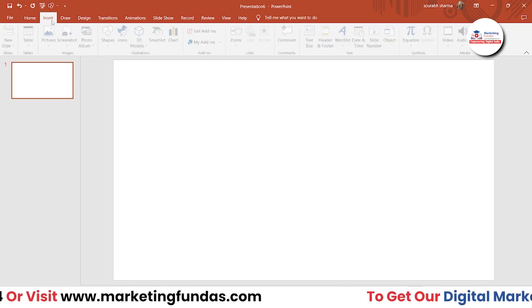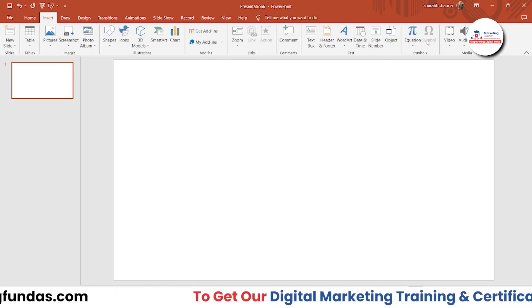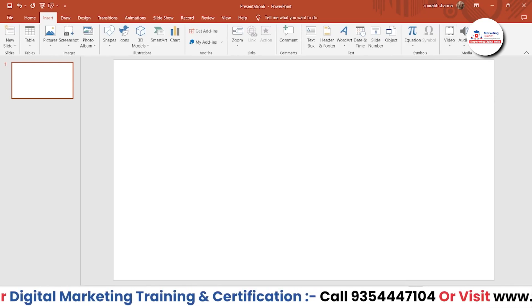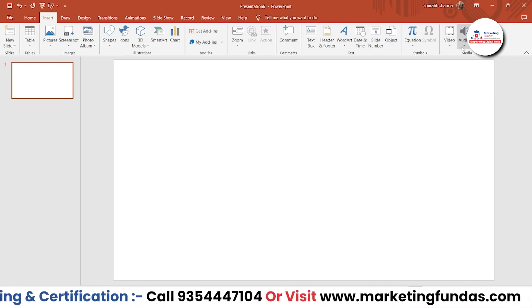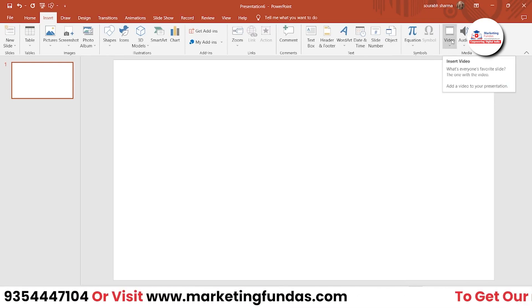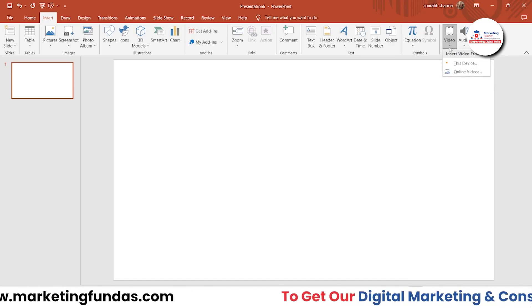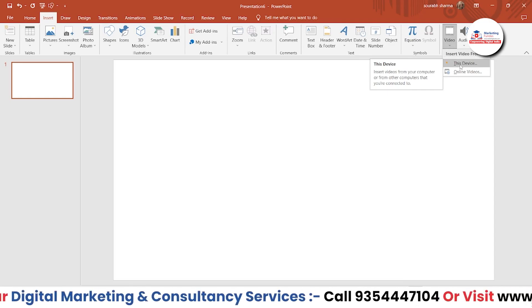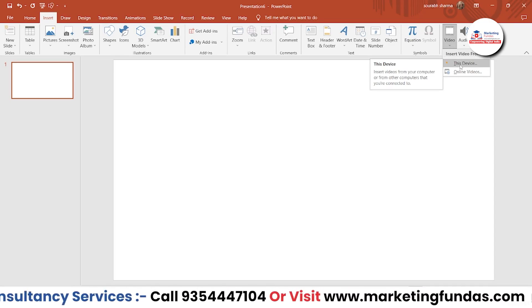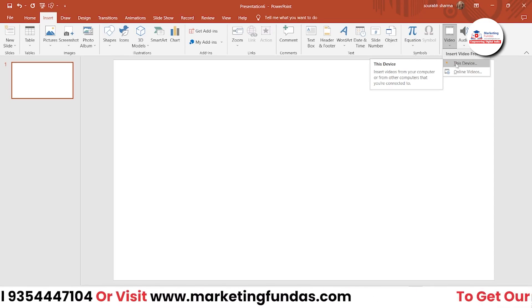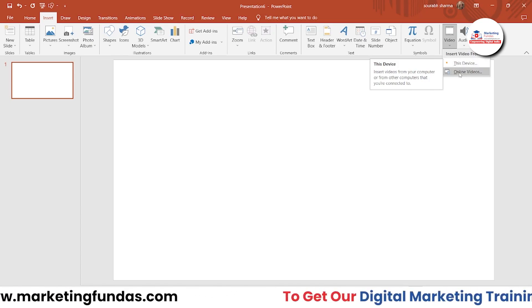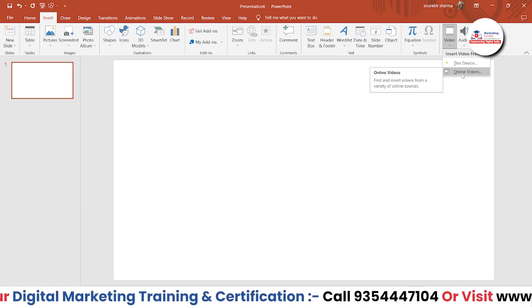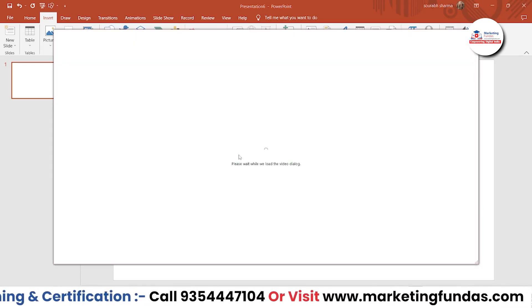For that you have to go to Insert, and in Insert you have the Media option. Here you can see three options: Screen Recording, Audio, and Video. Let's just talk about video only. If you click on this you get two options. The first one is 'This Device' — if you have the file locally on your device you can use that. Otherwise you can go with the Online option if you have the URL of that particular video.